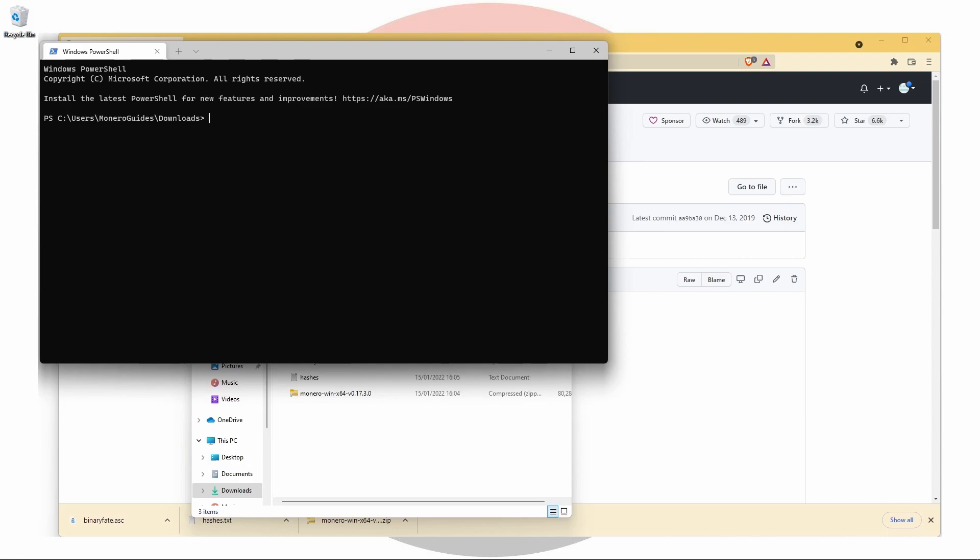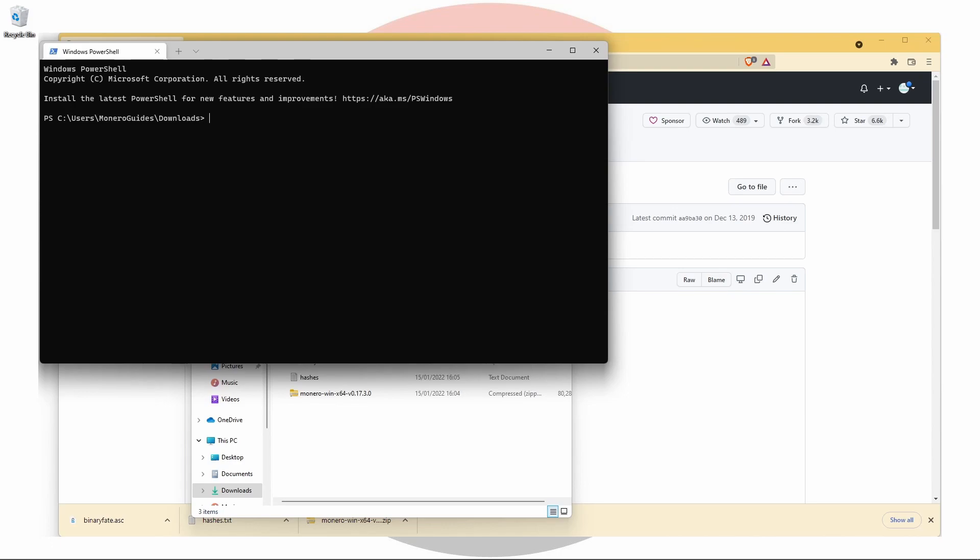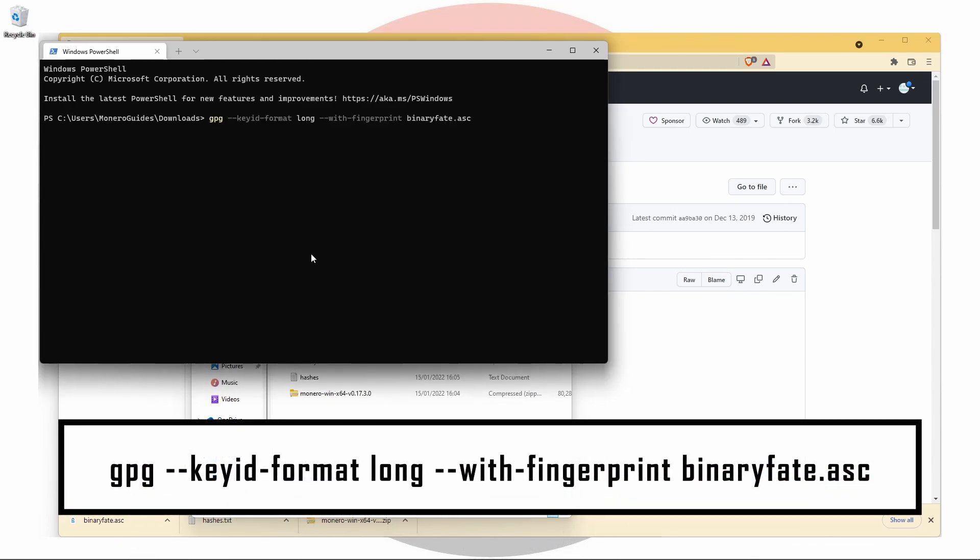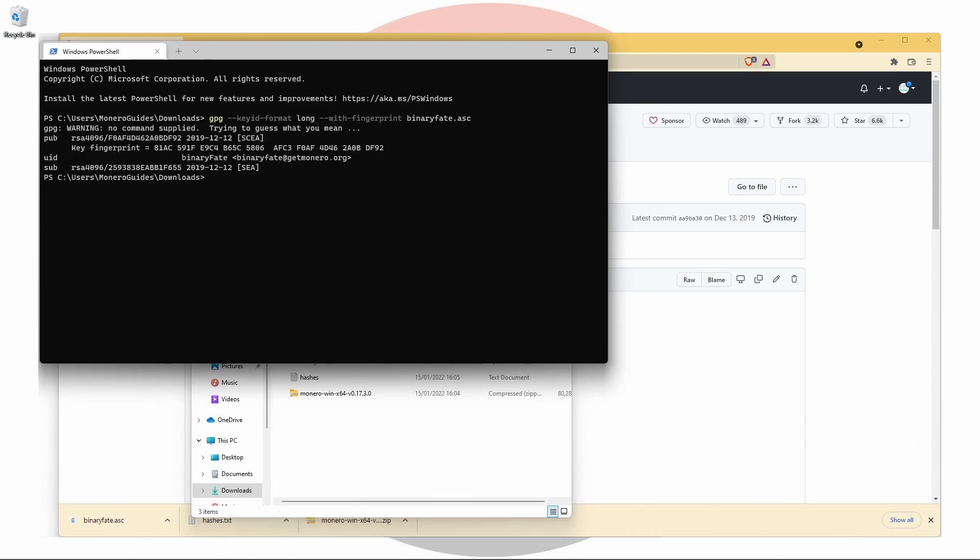At this point, we're interested in taking a look at the fingerprint of binaryFate's public key. Fingerprints are best thought of as summaries of the key. We can view this fingerprint with the following command, which I'm just going to copy and paste.